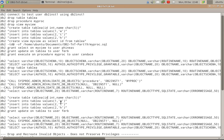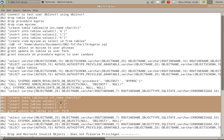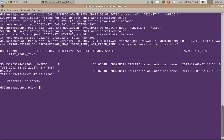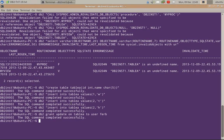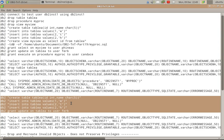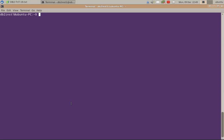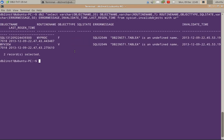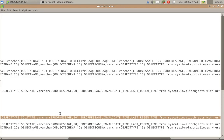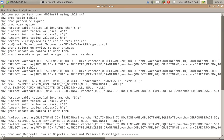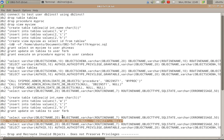So let's go and fix it. We have to create the table and grant the access. Now let's query the invalid objects table again. It is still showing those two records — the procedure and the view are still invalid. The creation of the table alone is not going to solve the issue because the invalid objects remain in the invalid state. I have to invoke admin revalidateDB objects again.